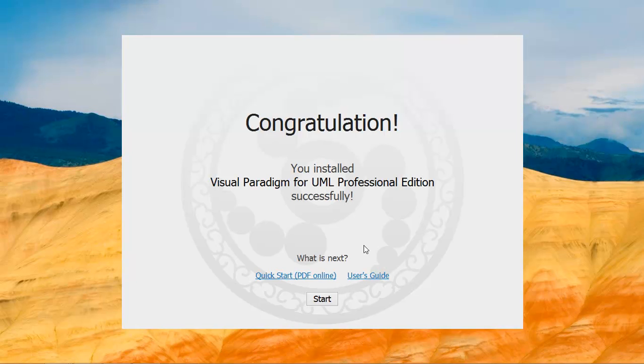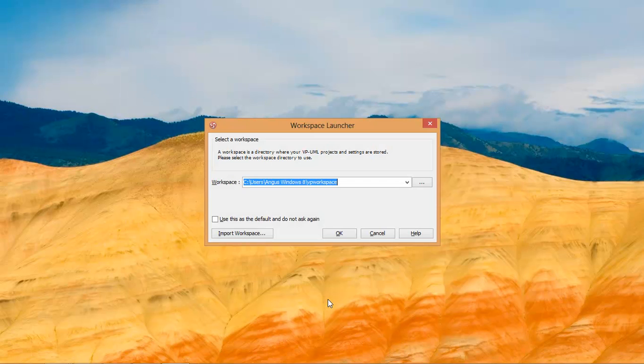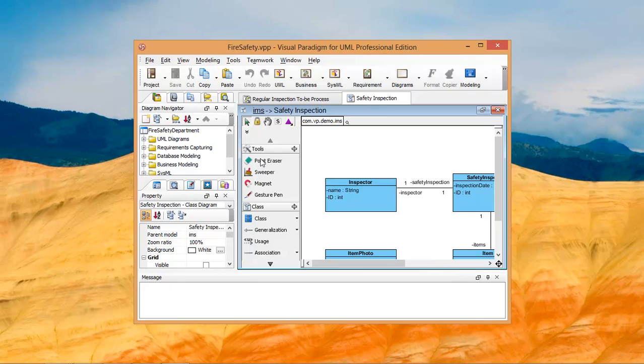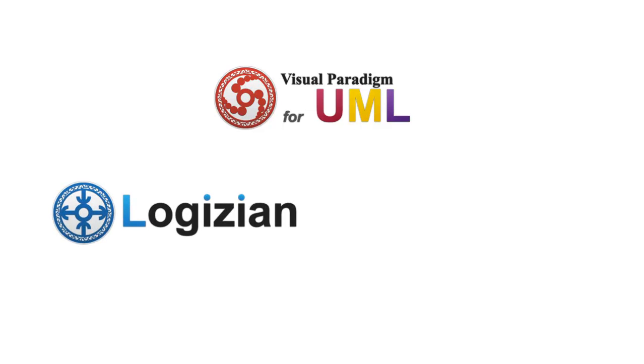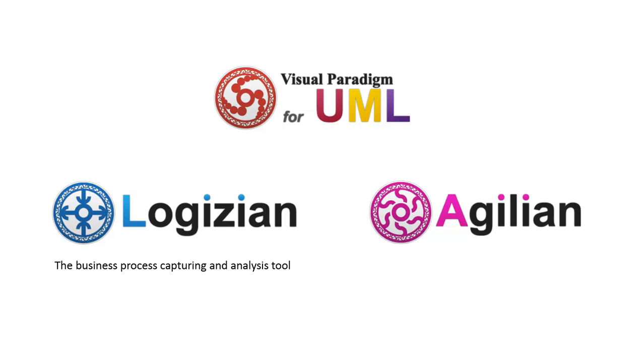You can now start using Visual Paradigm for UML. This video demonstrated Visual Paradigm for UML, but the same procedure also works for Logician, the business process capturing and analysis tool, and Agilion, the enterprise architecture modeling tool.